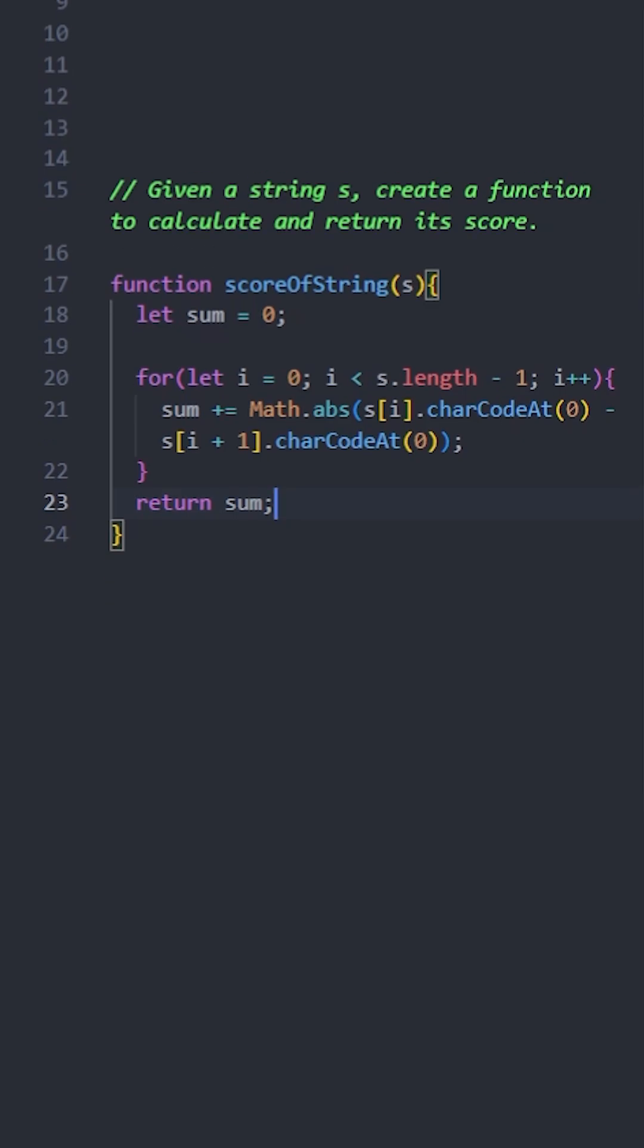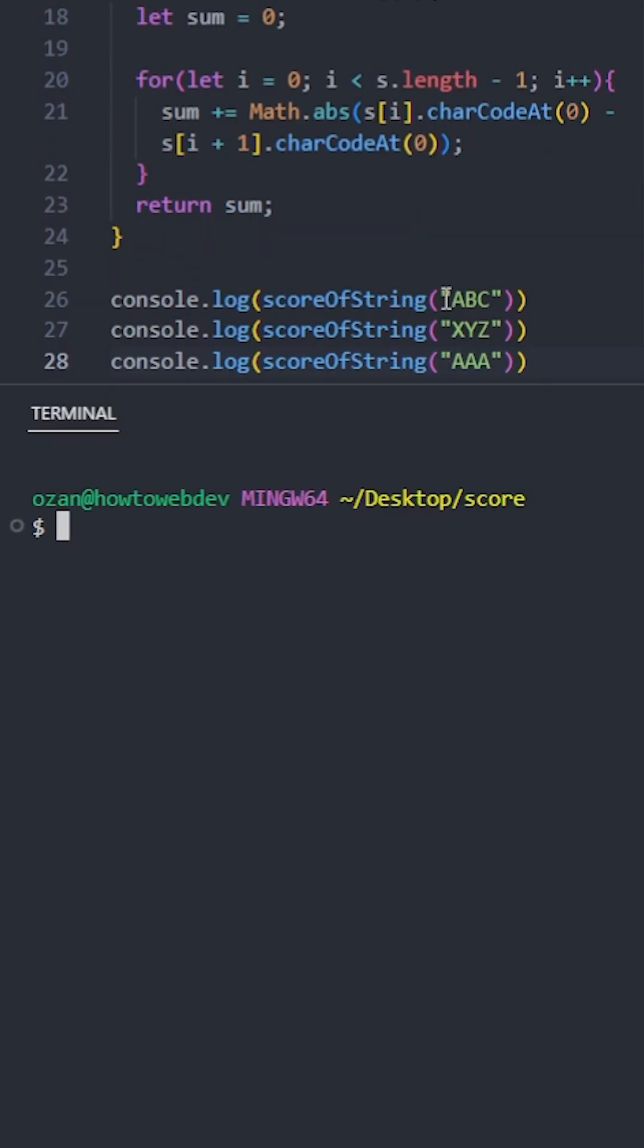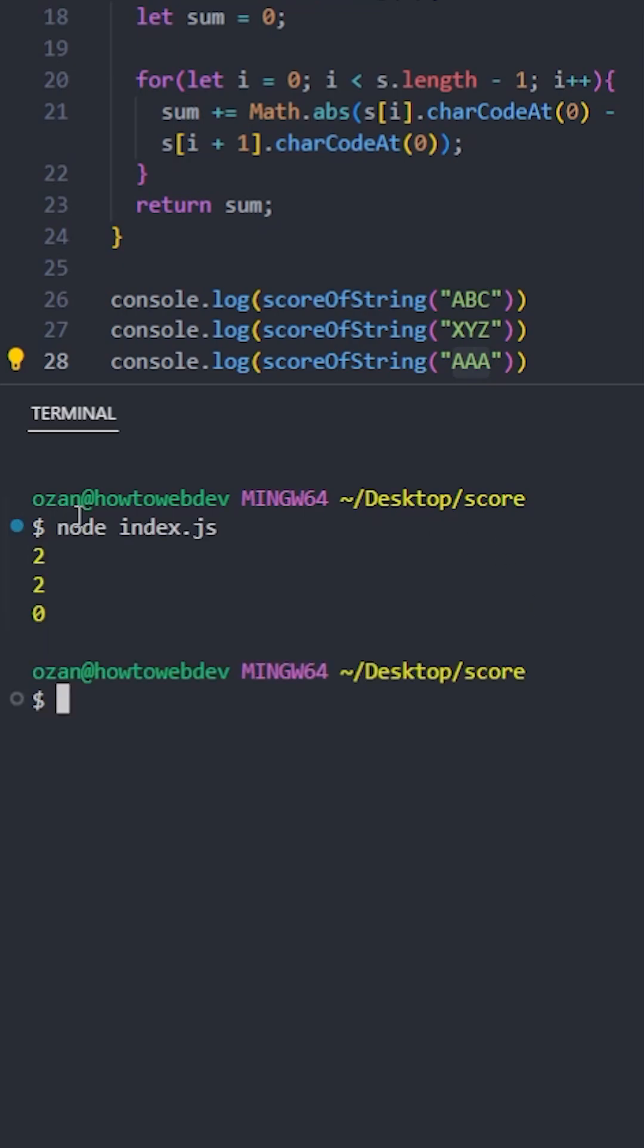Now let's test it. ABC should return 2, XYZ should return 2, and triple A should return 0 because all the characters have the same value, and it works fine.